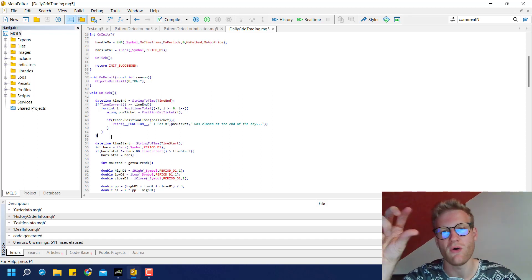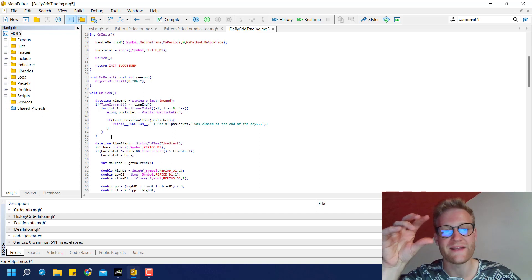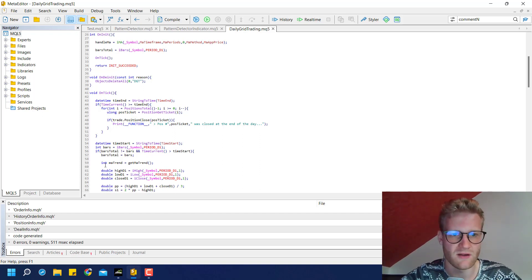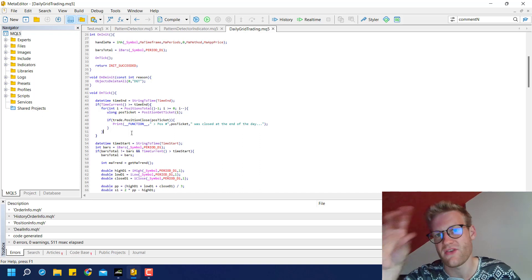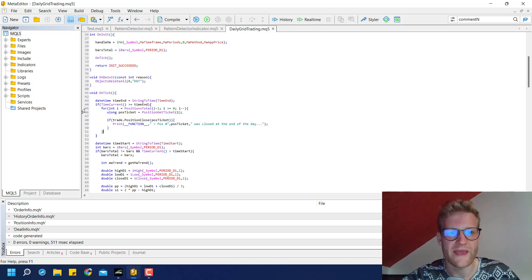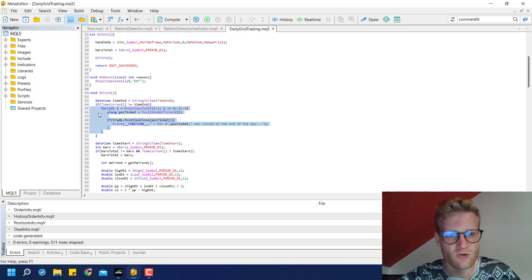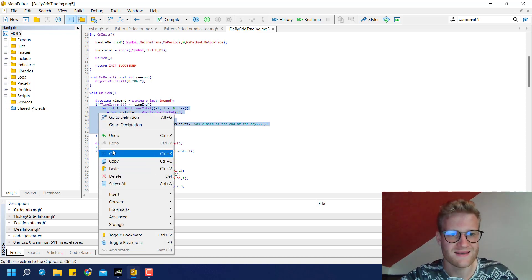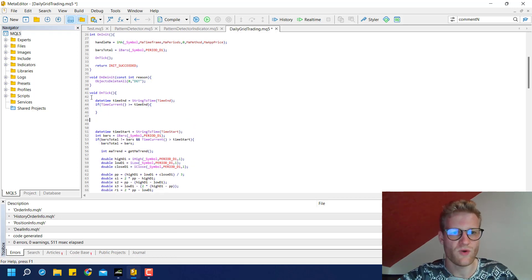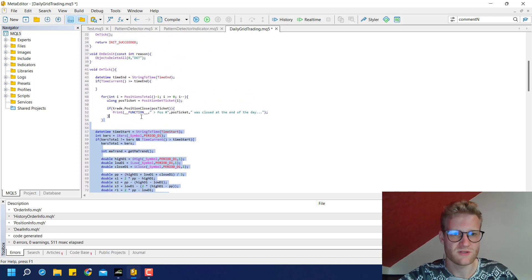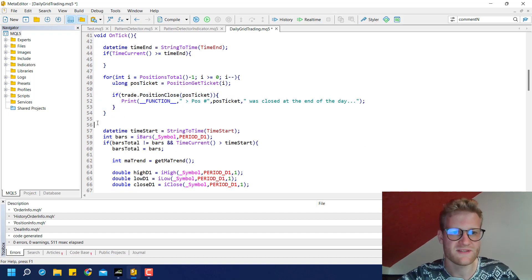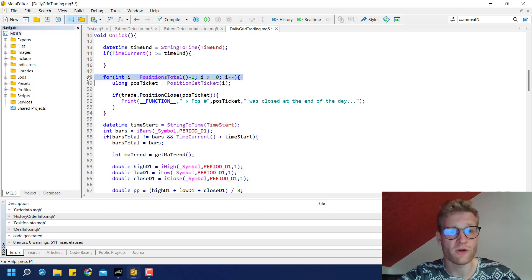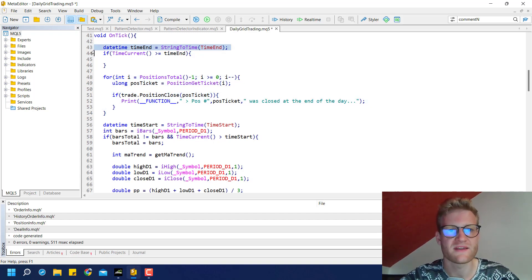Then we go into our OnTick function. What we have to do first is figure out how far all of our open trades are in profit, or if they are losing right now. So we have to loop through all the open positions and add their profits together. We have a loop already, so we can take this loop and rearrange it so it runs with every single tick.